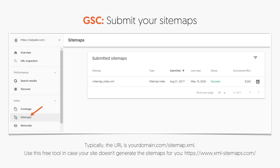Next, I want you to submit your sitemap into Google Search Console. If you don't have a sitemap, you can use the Yoast SEO plugin or Rank Math, or just Google 'XML Sitemap Generator' — there are a lot of free tools that'll help you generate one. Then go click on Sitemaps within Google Search Console and submit it. It walks you through step-by-step. Typically the sitemap URL on your site is going to be yourdomain.com/sitemap.xml. There are also free tools like xml-sitemaps.com where you can generate sitemaps.